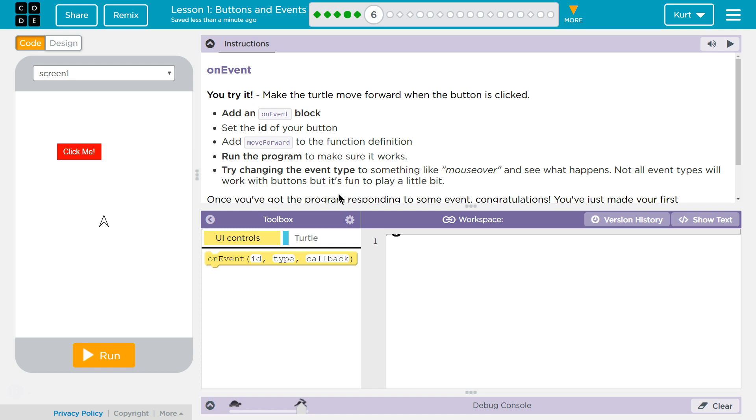On Event. You try it. Make the turtle move forward when the button is clicked. Click. Oh, doesn't do it yet, does it?